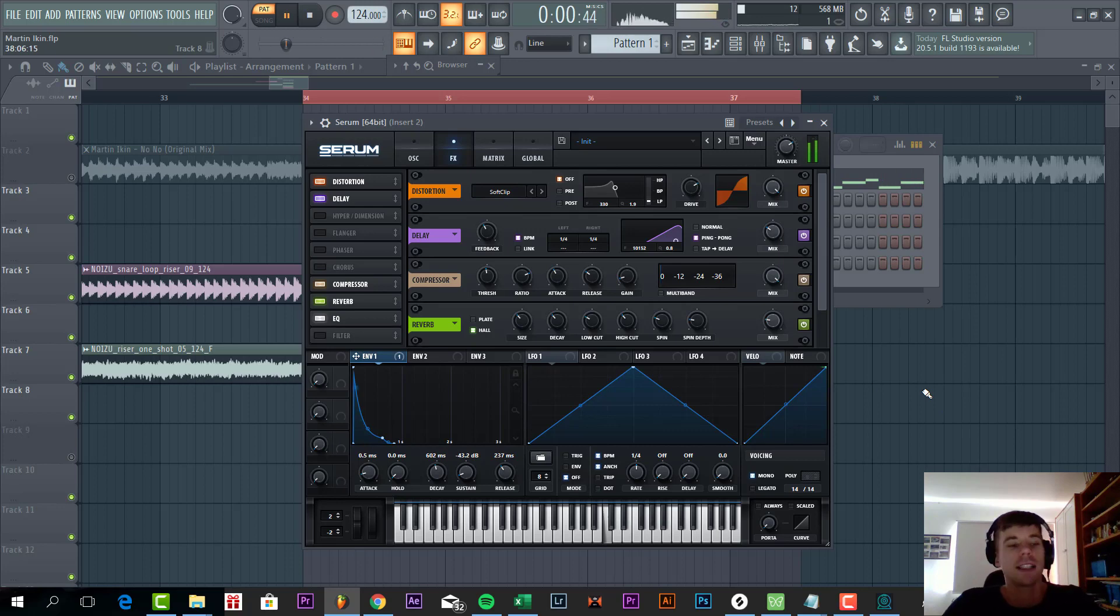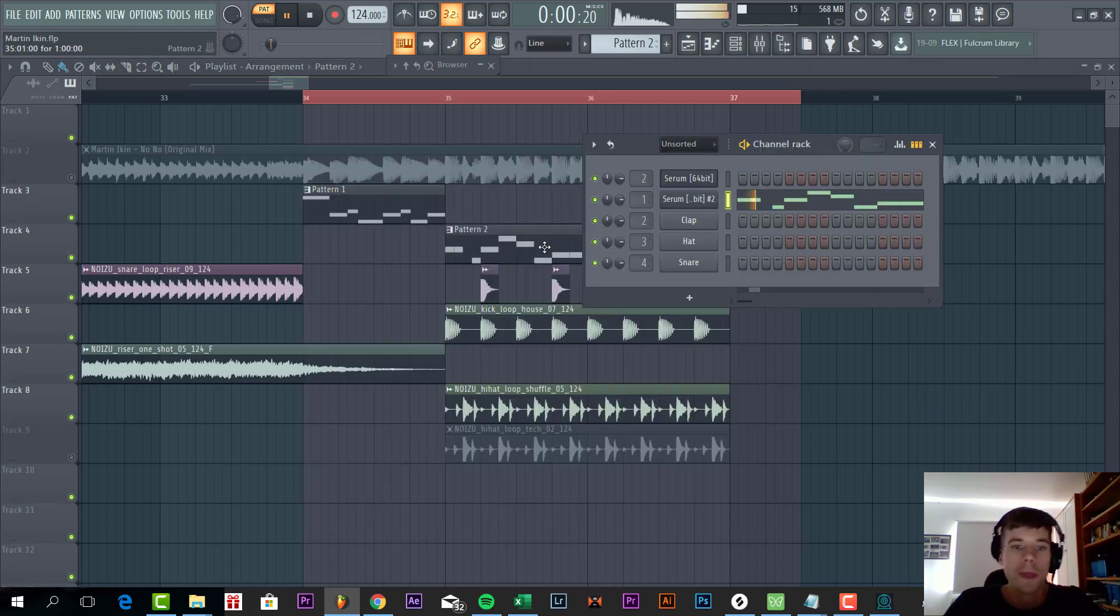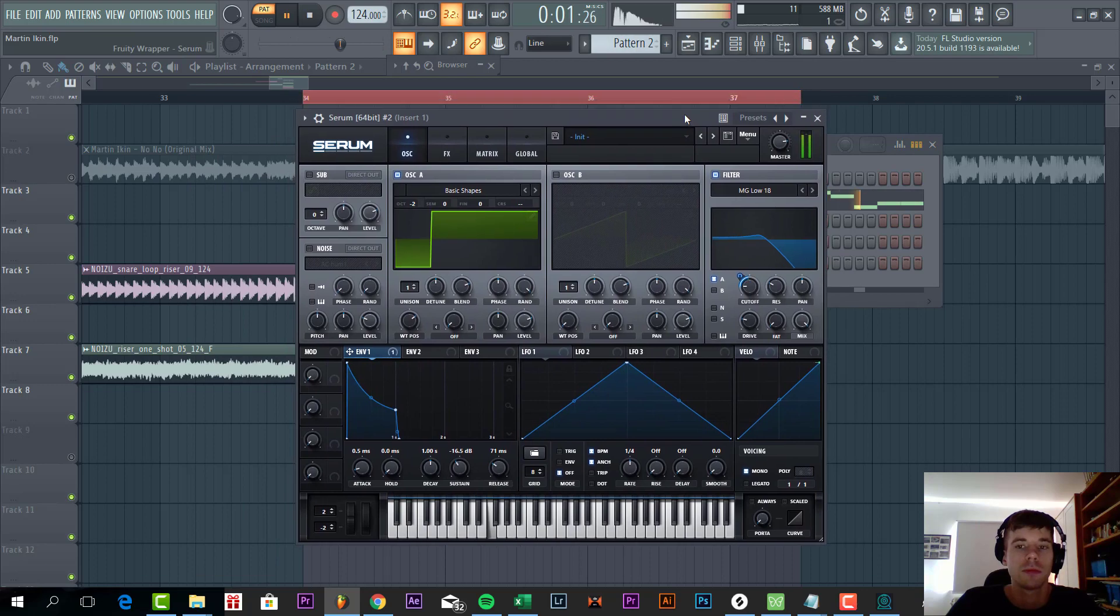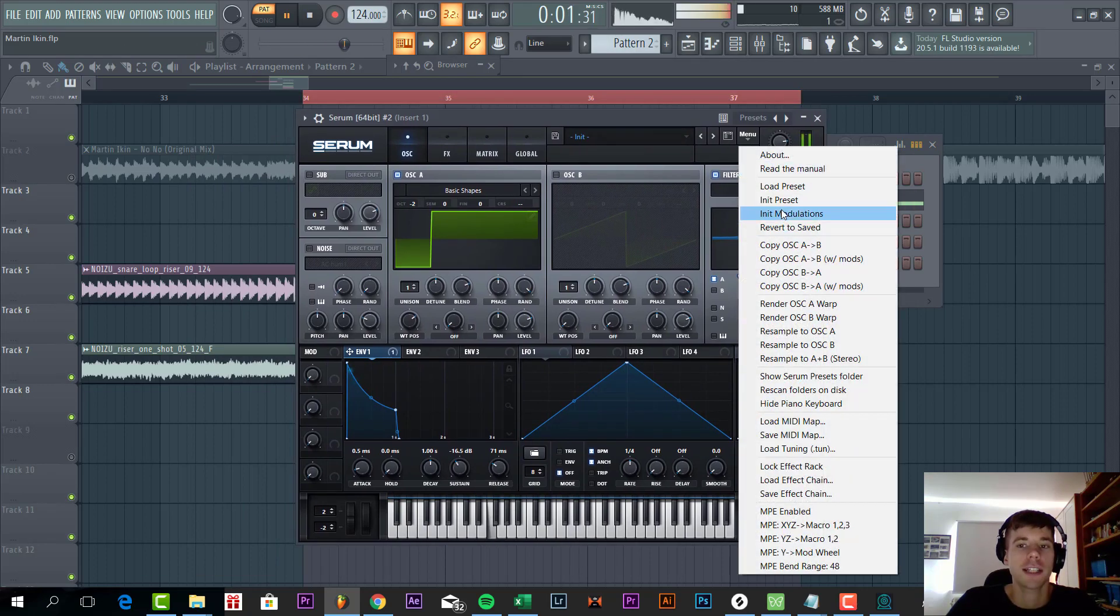So that's just the lead. Now we're going to make the bass line. The bass line sounds like this. First we're going to select any preset.